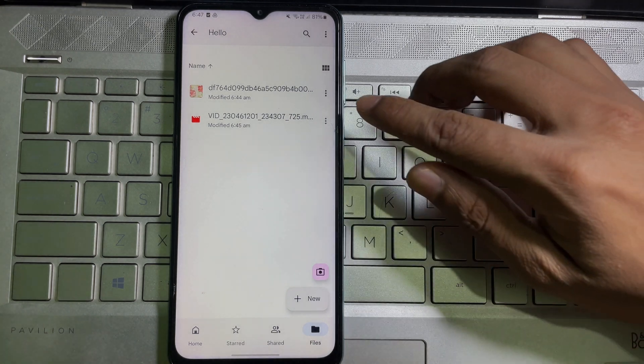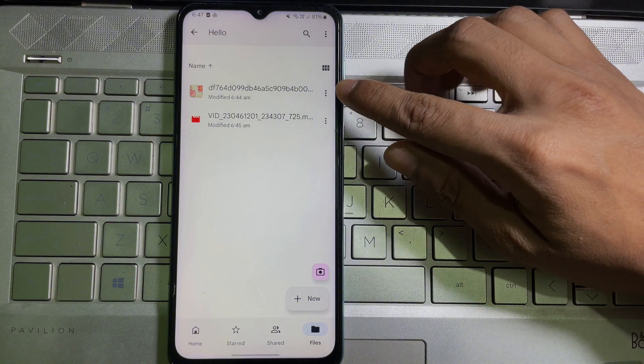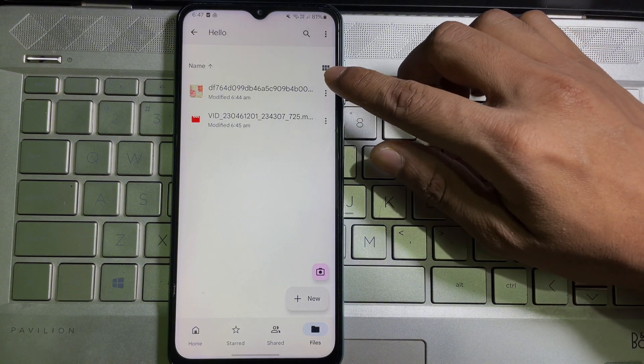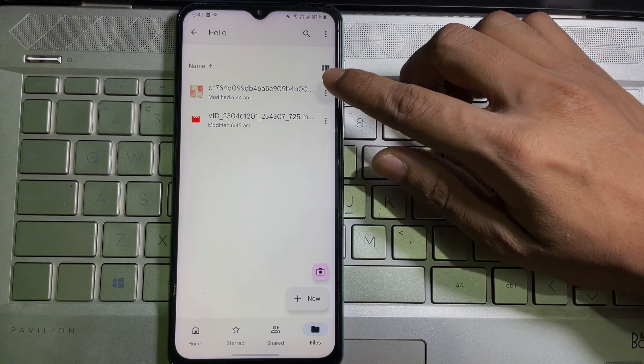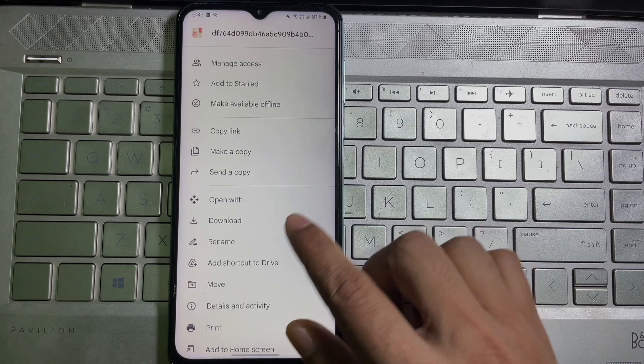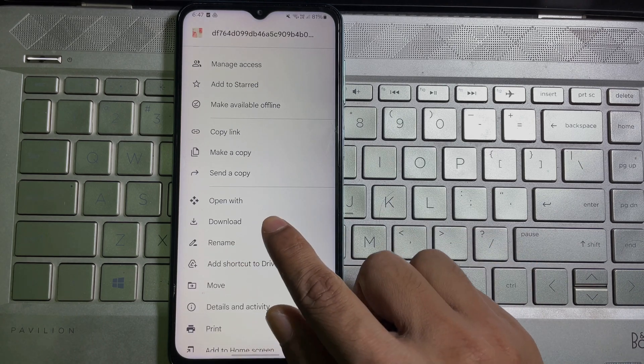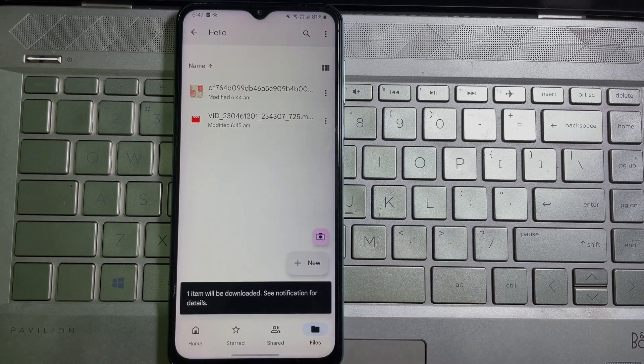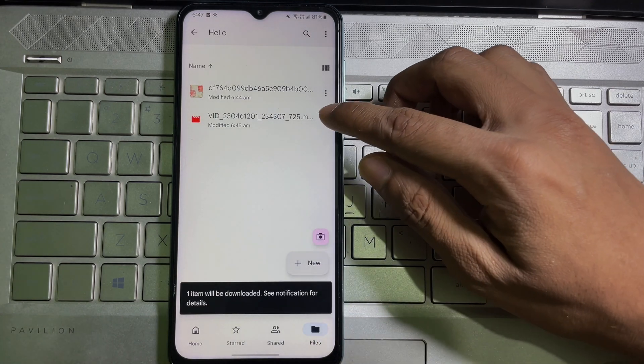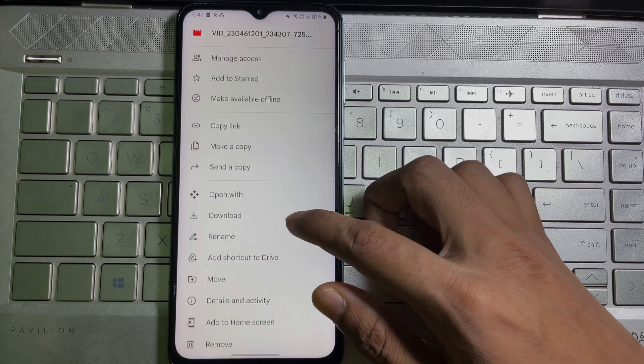To do this, all you have to do is tap on the three dots next to that file. So tap on the three dots and then here you will get download. Tap on it. Then again, tap on the three dots, tap on download.